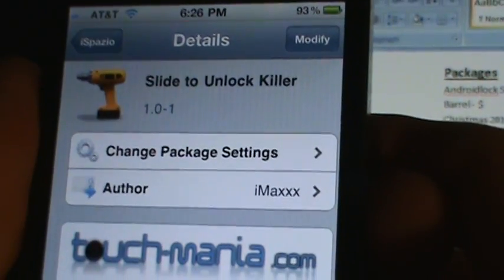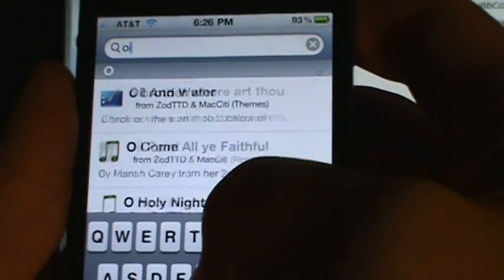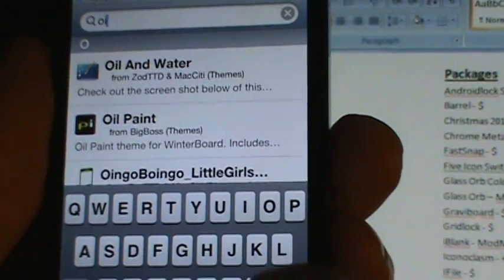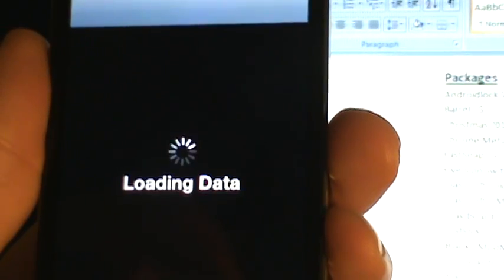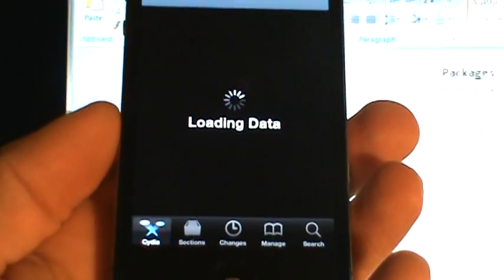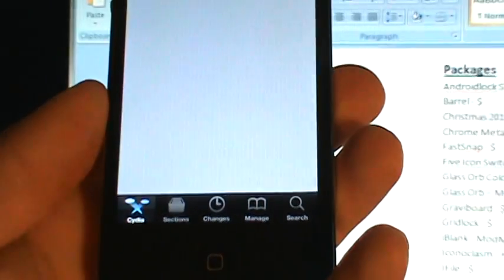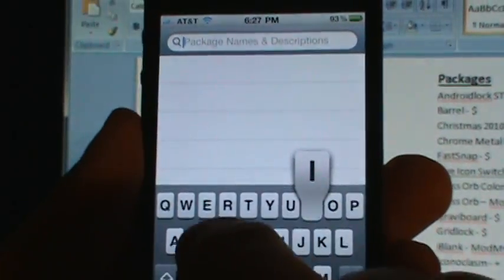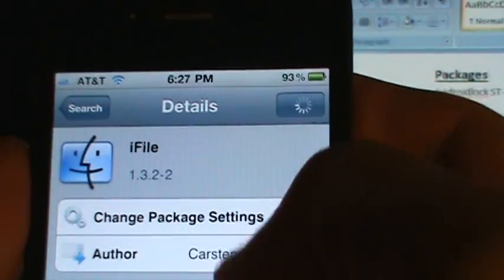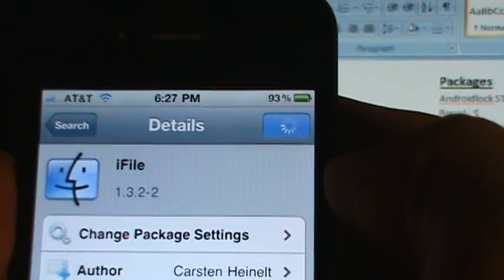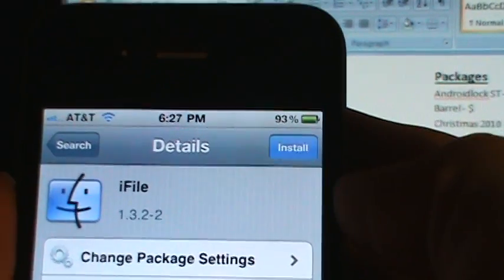I already have it installed, so we'll also go to search for iFile. Here it is — I just use this one right here. It tries to say you need to pay after a while or something, but I tried the one below it and it just doesn't even work. Go ahead and install this one, confirm.